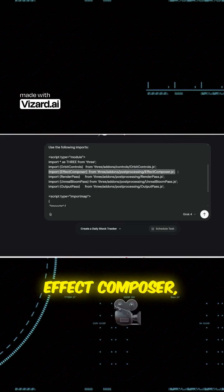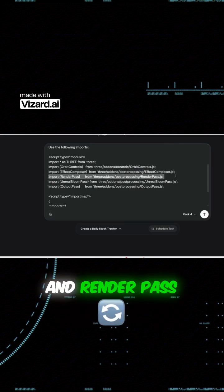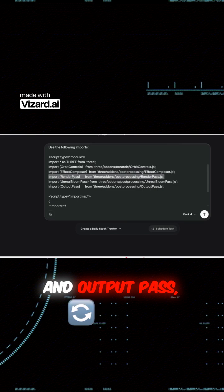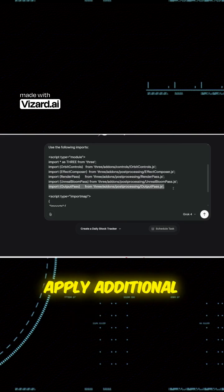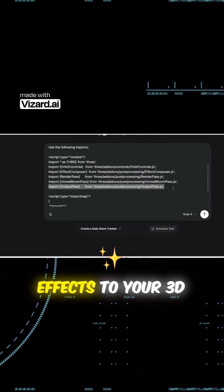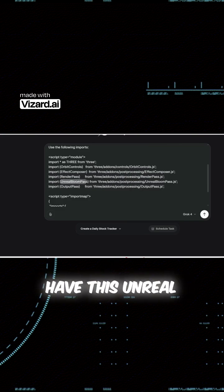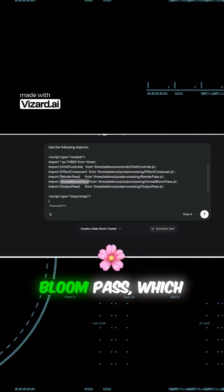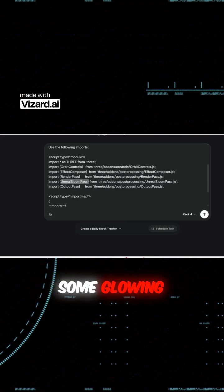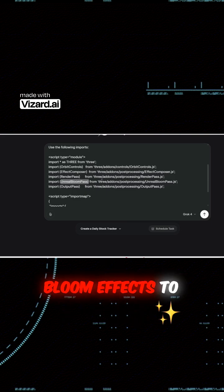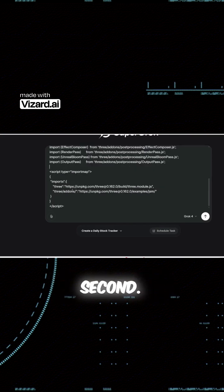And then this effect composer, render pass, and output pass—these are basically used to apply additional effects to your 3D scene. And then we also have this unreal bloom pass, which basically adds some glowing bloom effects to your scene, which you'll see in a second.